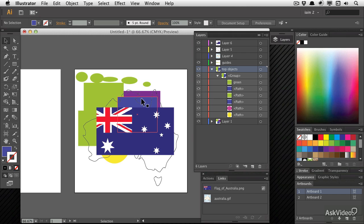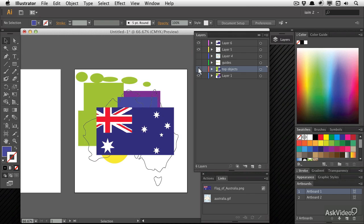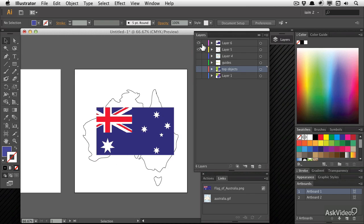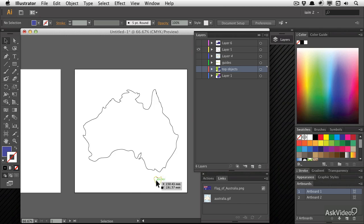So let's get started on actually putting some objects for our map together. I'm going to hide some of these things that I don't need. And I'm going to start with just the outline of Australia and really just the mainland in Tasmania. I'm going to ignore some of the other islands.